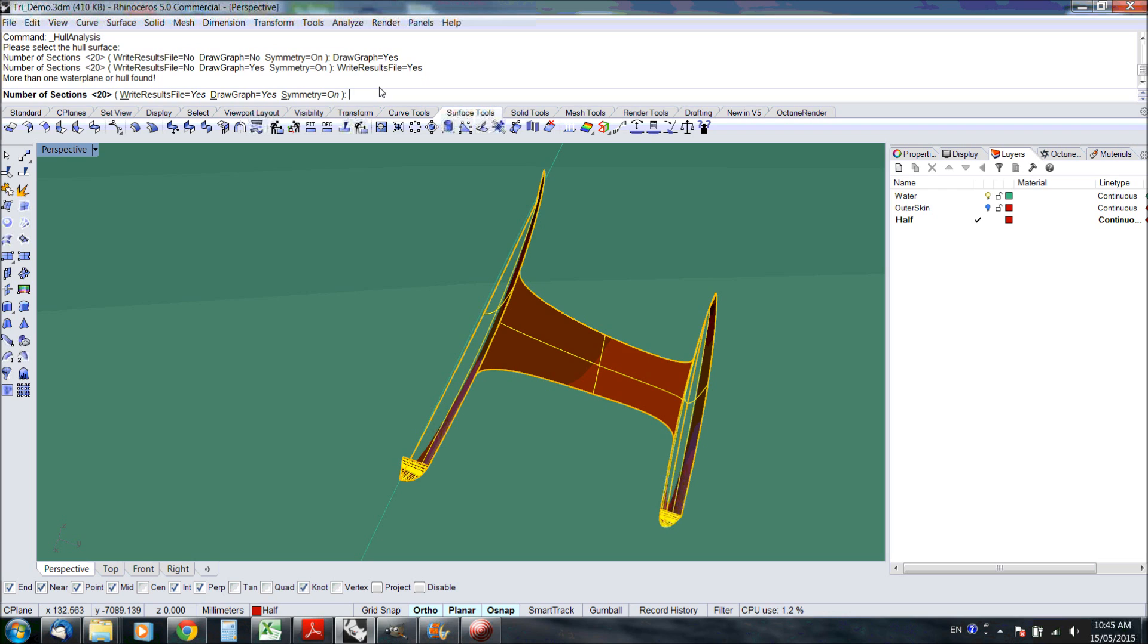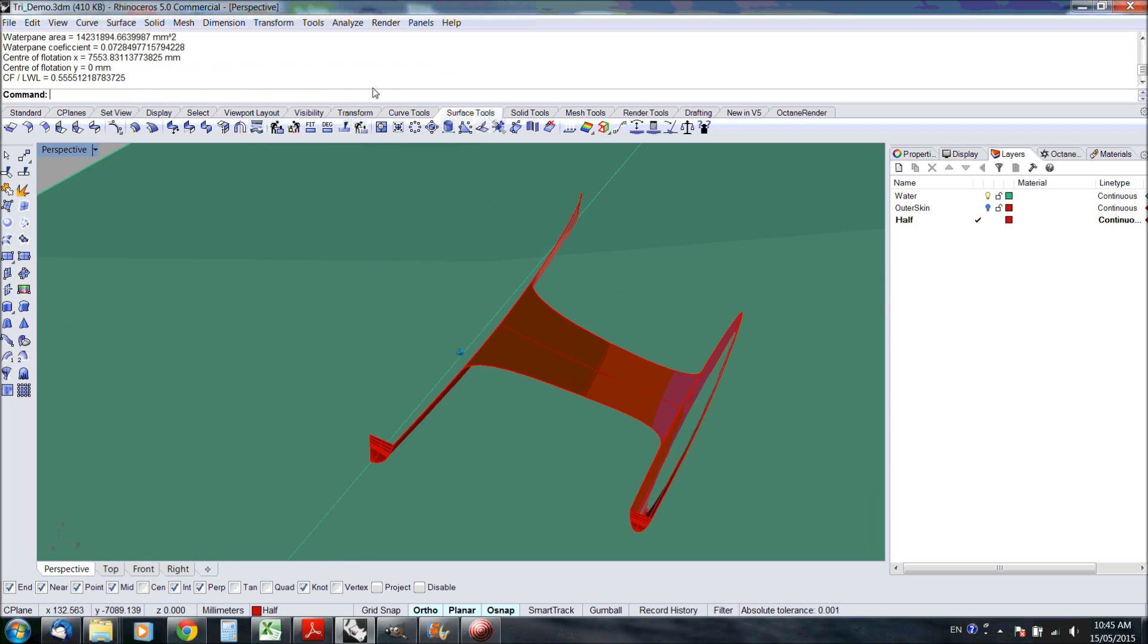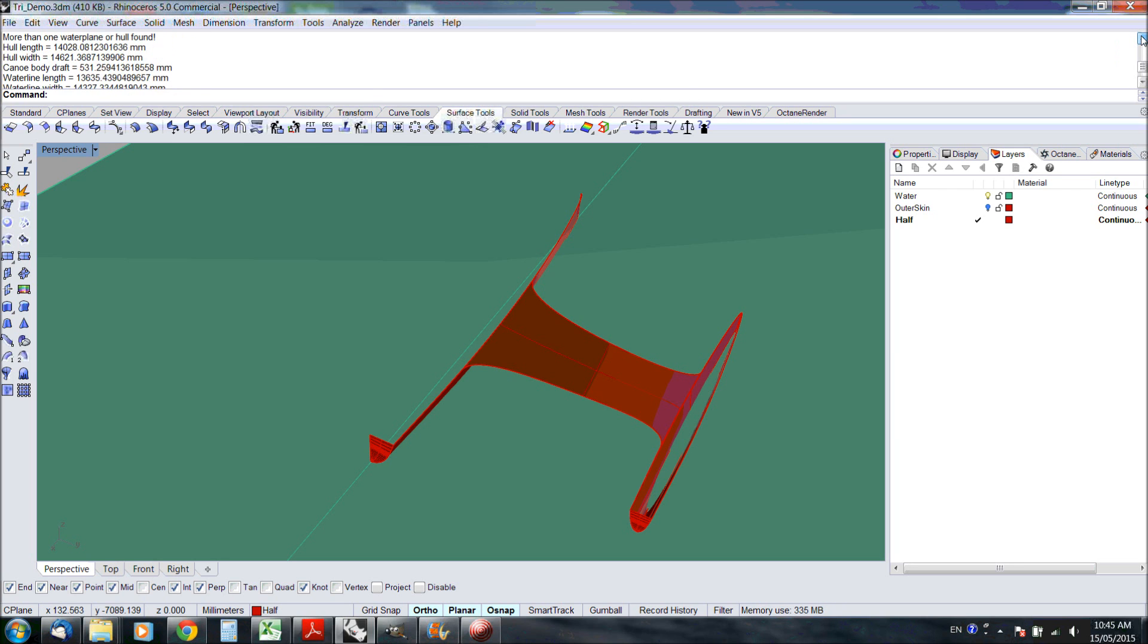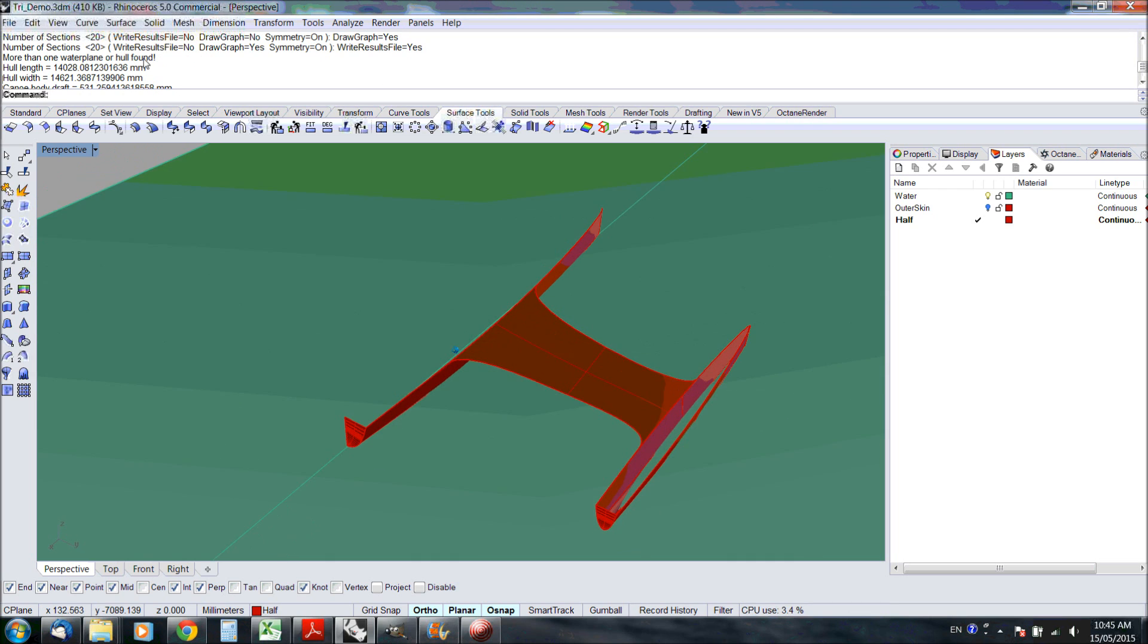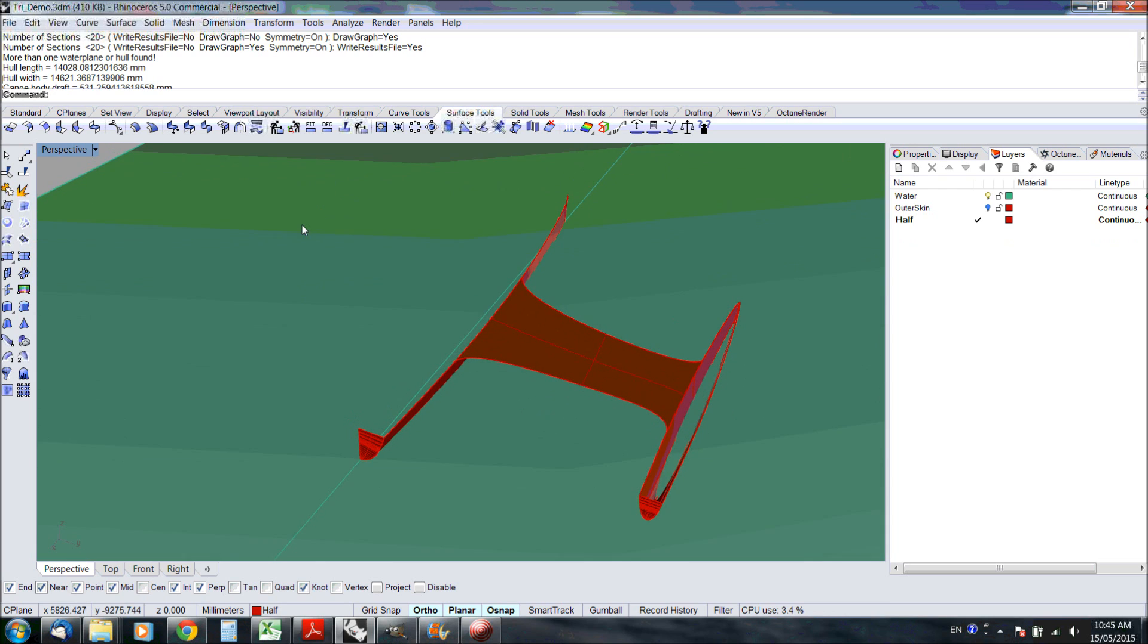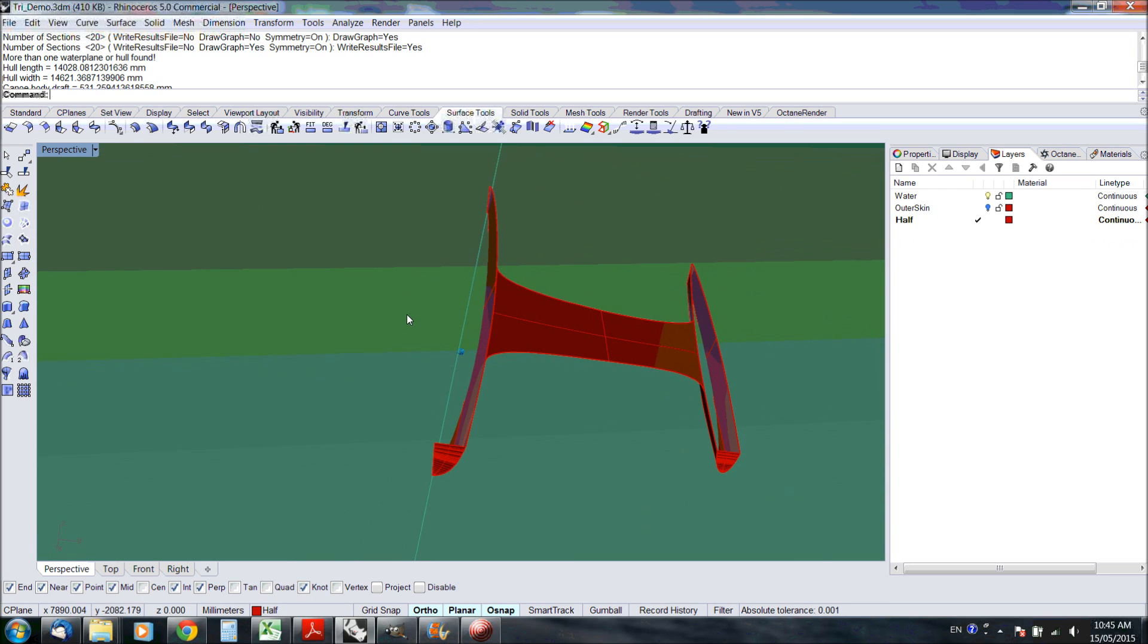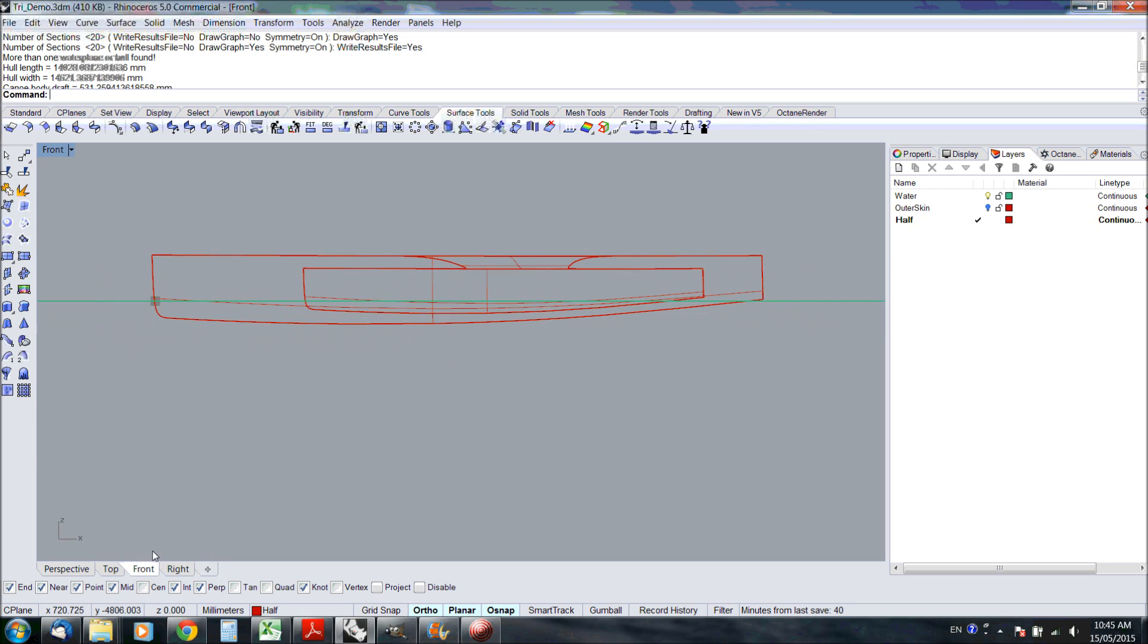I'm just going to skip to 20 sections. It came up with a message that it found more than one hull. That's the capability that the new free version also has. So the free version can also analyze multi hulls, but it doesn't write the results to file.